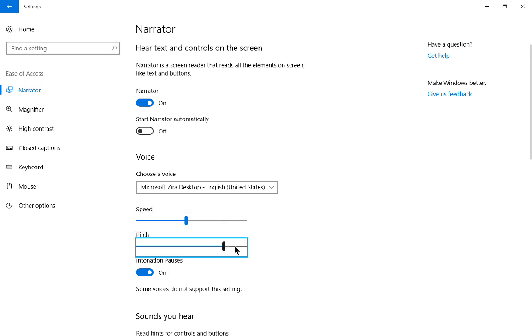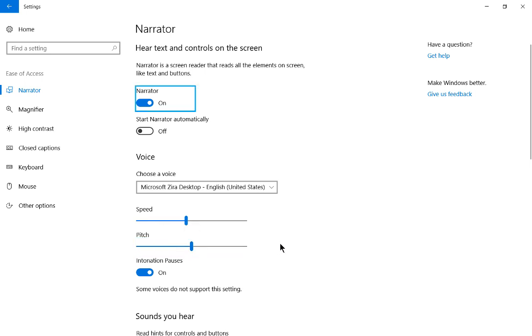Pitch. Slider at 18. Pitch. On. Narrator. Toggle switch.